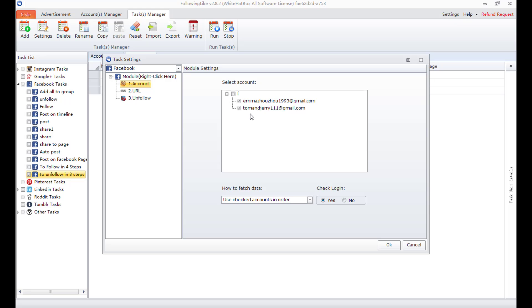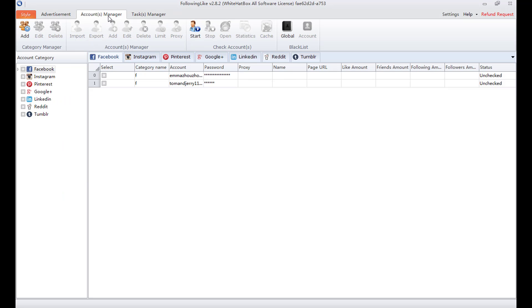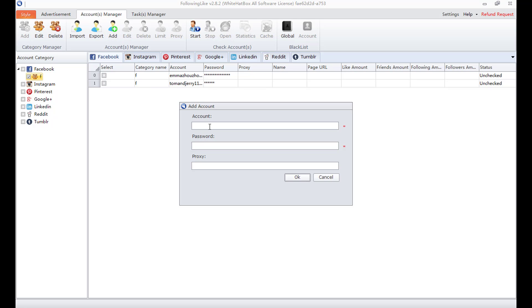The account does not exist itself and they need to be added in account manager. On the left, these are websites list. Find Facebook and an account category under it. Now I press add to add an account. Account and password are required but the proxy is optional.